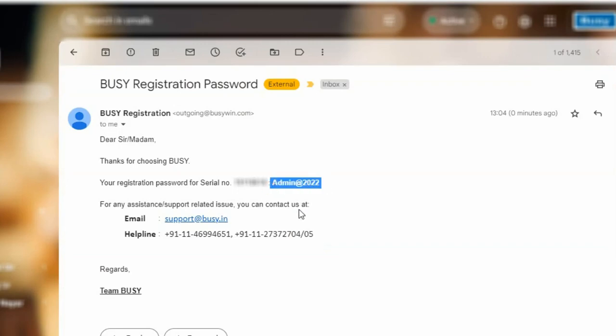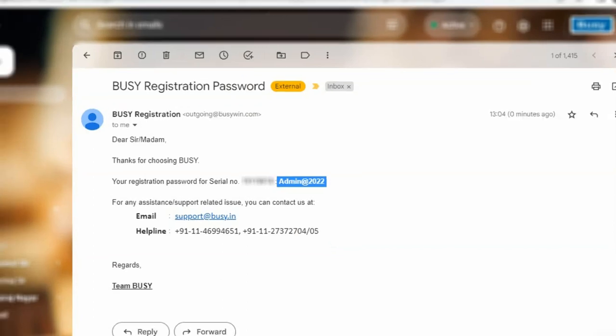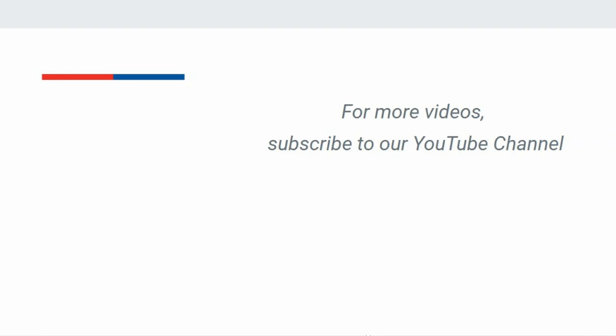So, in this manner, you can recover your Softlock Registration Password in Busy. For more videos, subscribe to our YouTube channel.